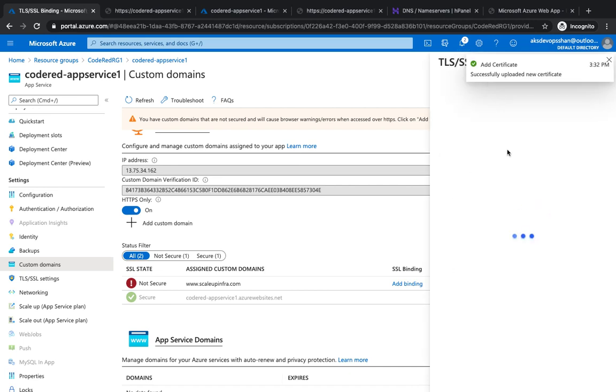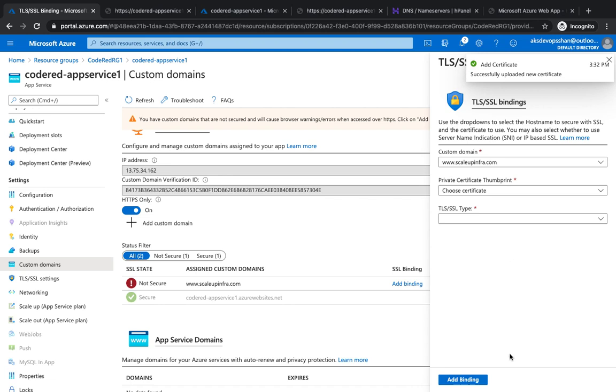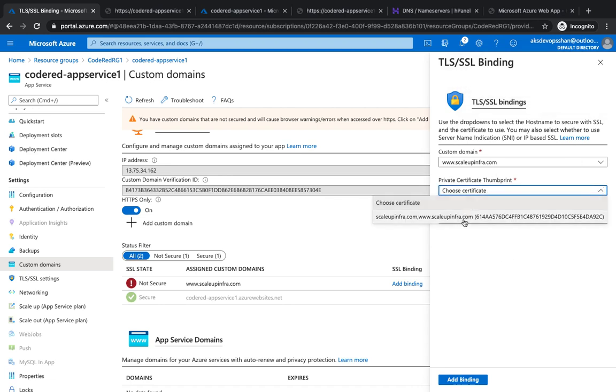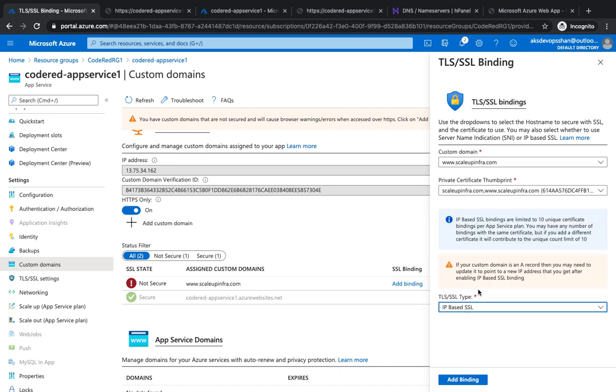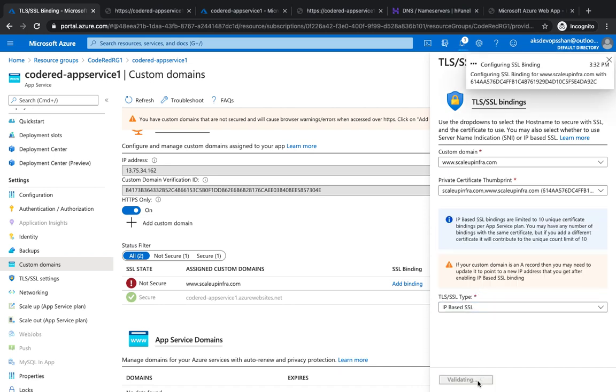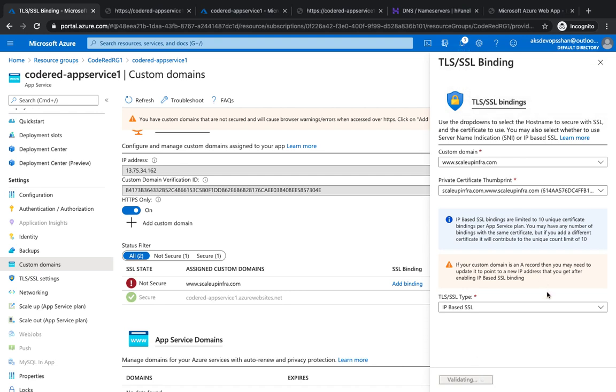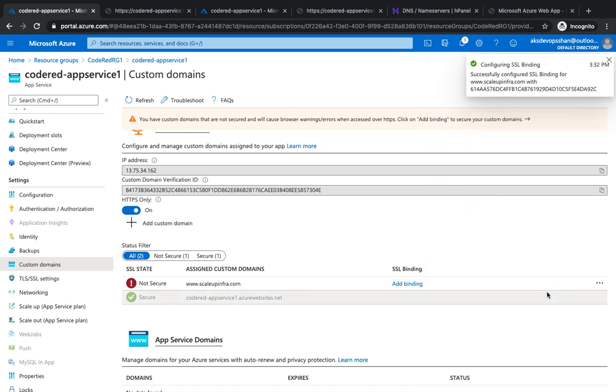That's been updated. Add binding—I've got only one certificate. It's going to be IP based or SNI based. In this case we're going to choose IP based secure certificate. In the background it's configuring the certificate and validating that the certificate you've given has the domain name.